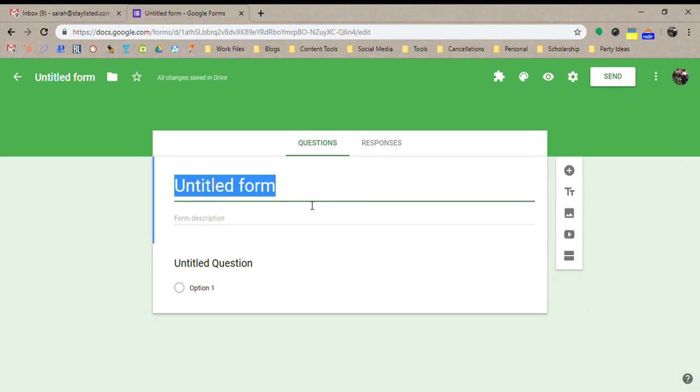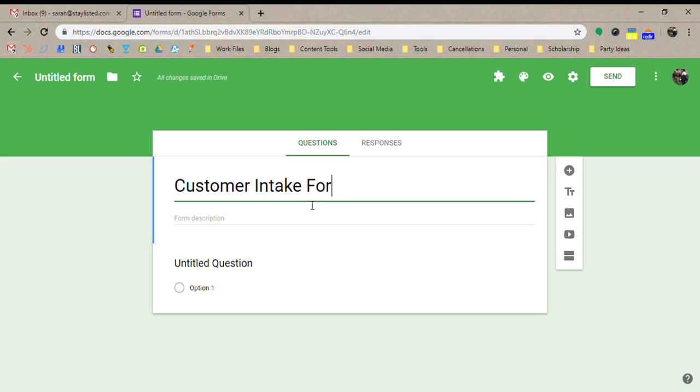So we're going to want to name this something like customer intake form or onboarding form or customer form. Really, this is what you're going to use to fill out to auto-populate your Google Sheet, which will keep track of all your customers over time. So this just makes it simpler to add those on.